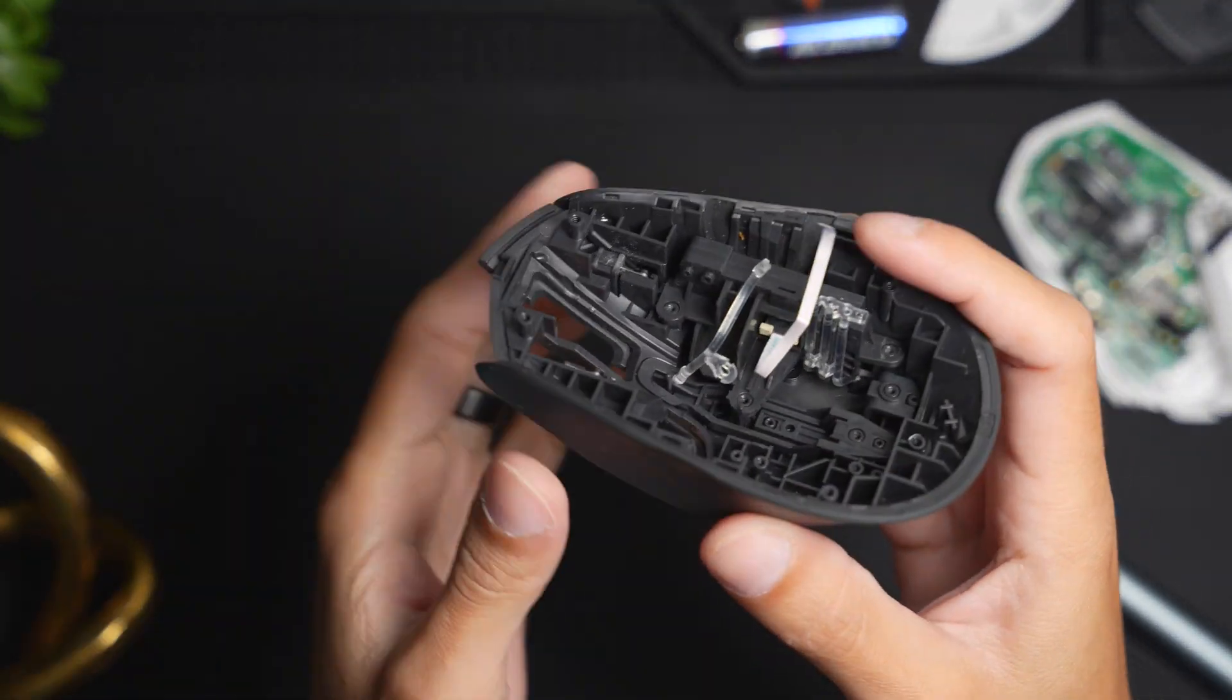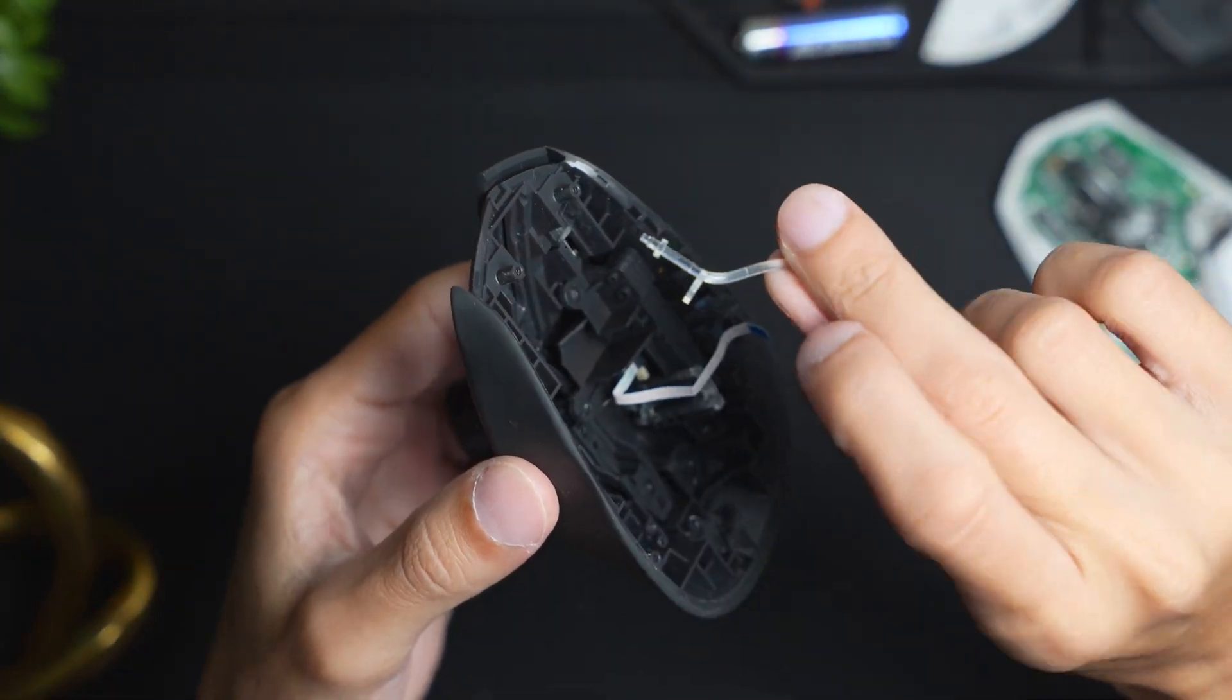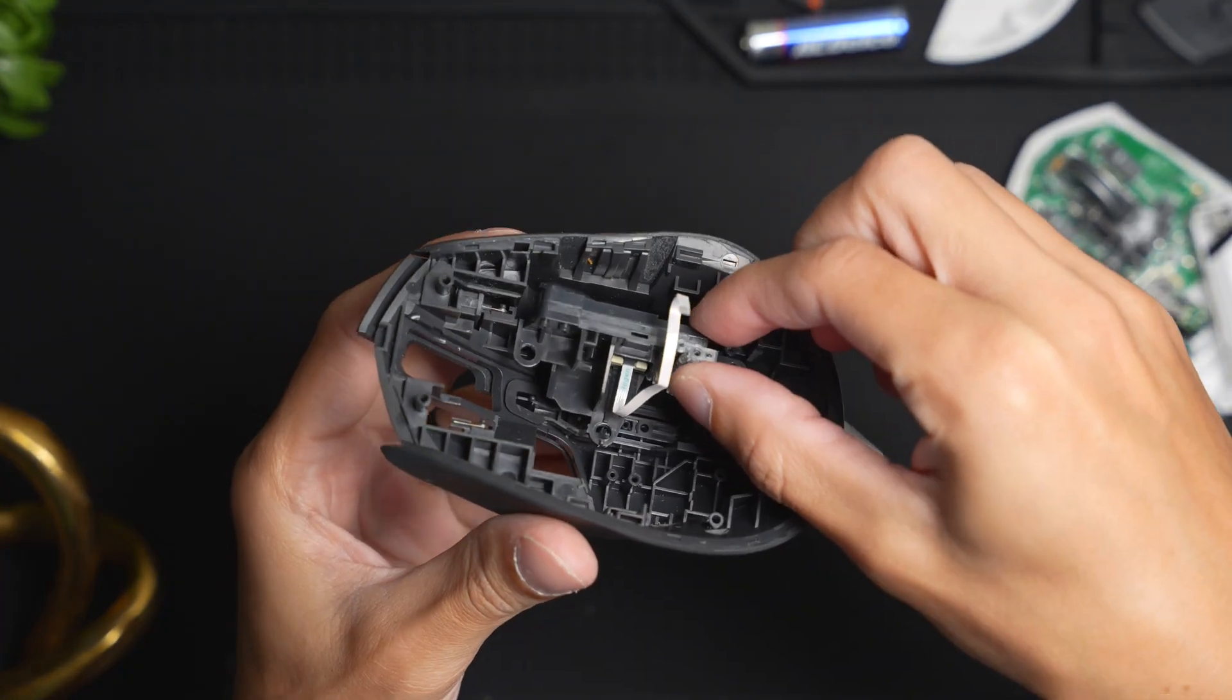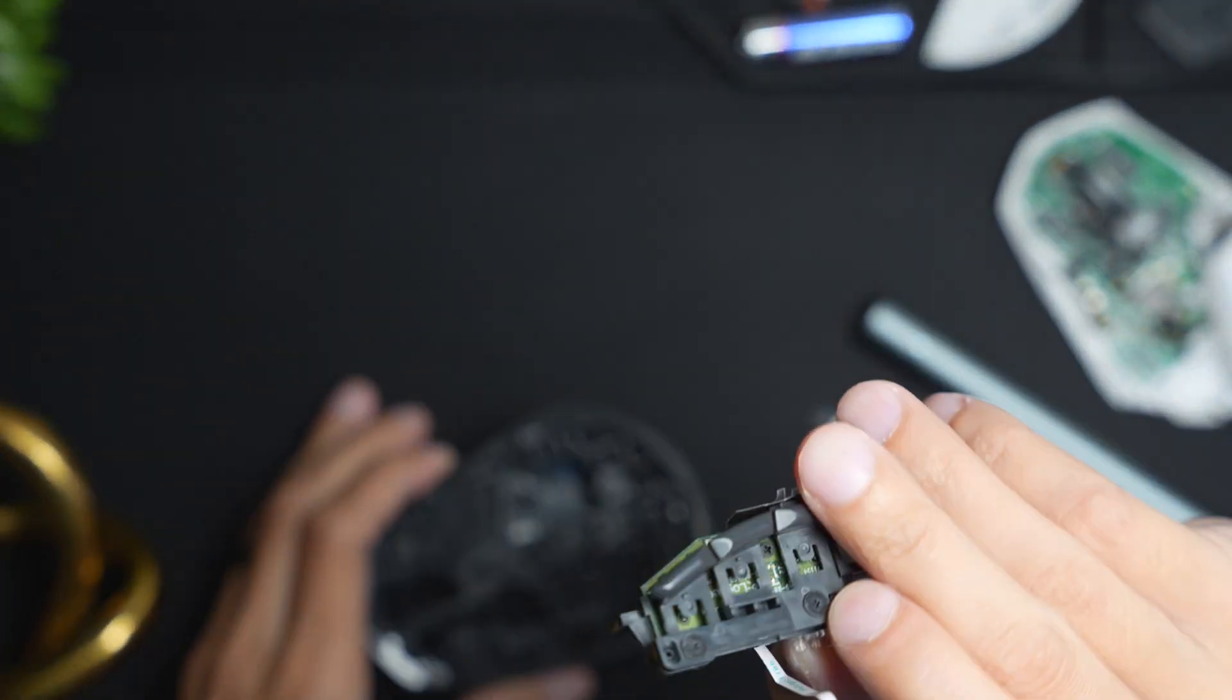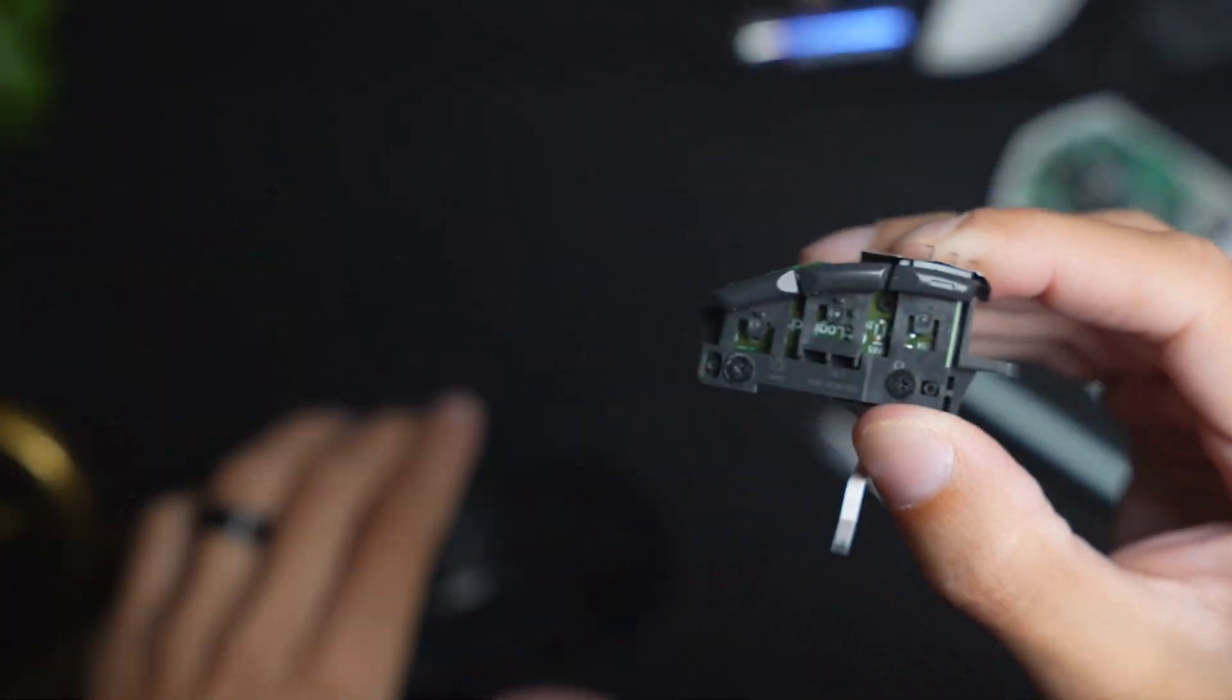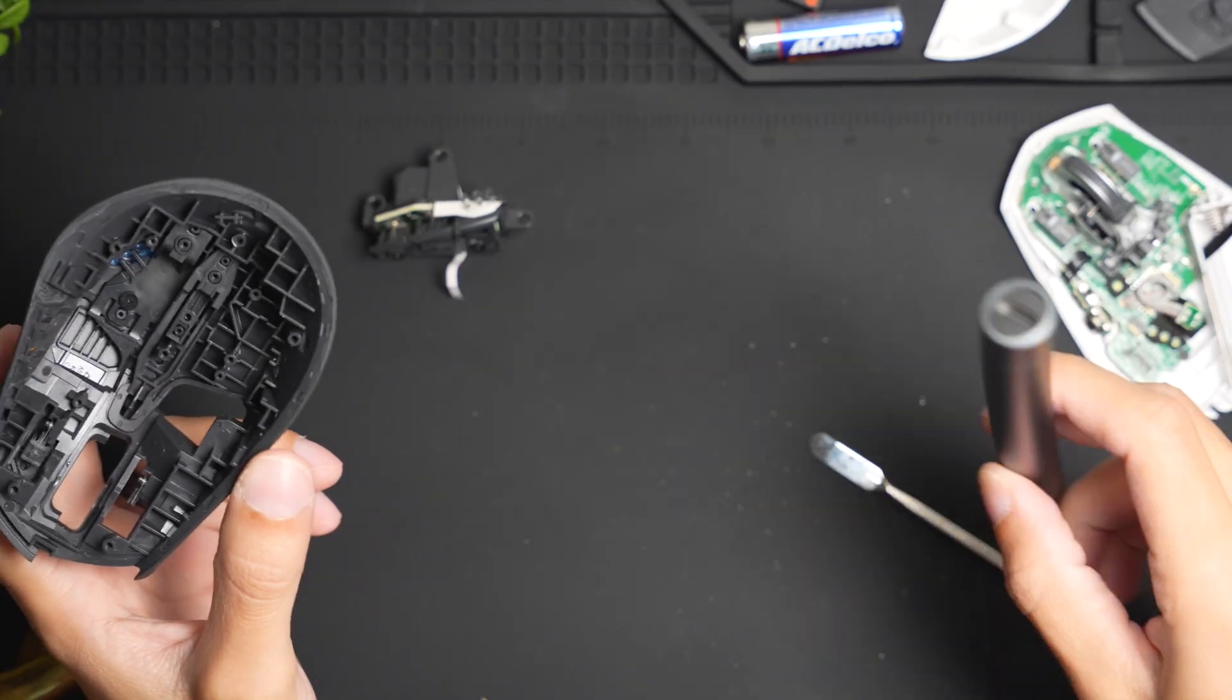Once everything is unscrewed here, you can see this little center see-through stick does come off, and then you can see this part does come off now as well, which is where the side buttons of the mouse were previously located.